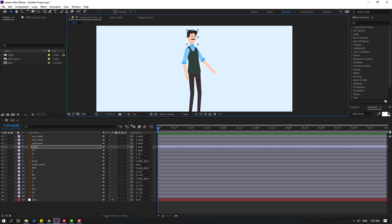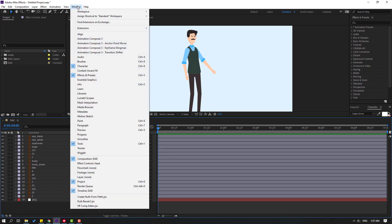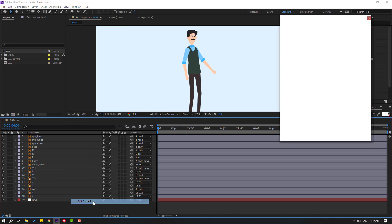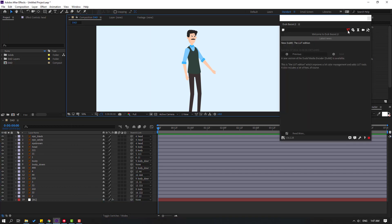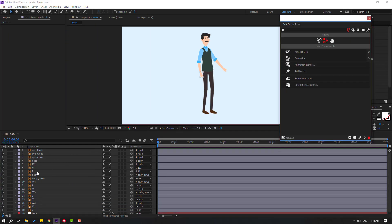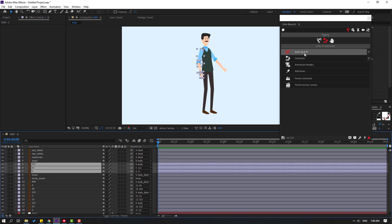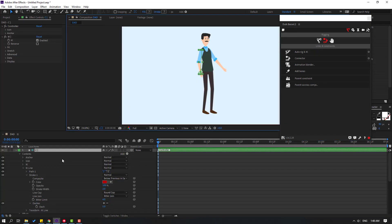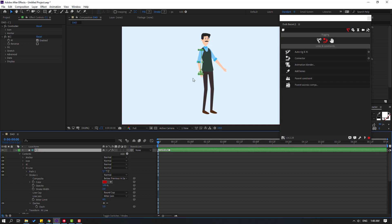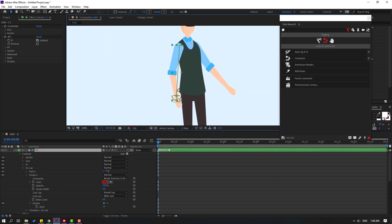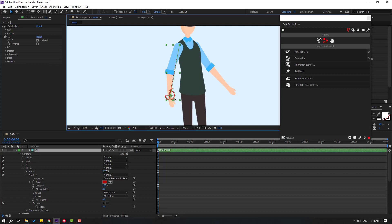Let's open Duik Bassel 2 and make IK rigging. Go to Window, open Duik Bassel 2, and click the rigging icon. Select layers 1, 11, and 111, then click Auto-Rig IK. Select the controller and check the result — looks nice.